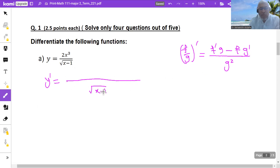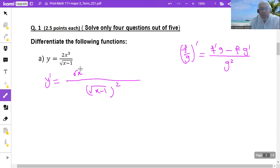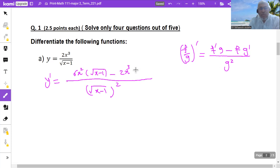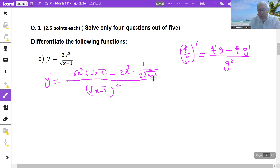So I have square root of x minus 1 in the denominator — I will raise it to the power 2. Then find the derivative of the numerator. Derivative of x cubed is 3x squared, multiply that by 2, which is a constant, so 3 times 2 is 6x squared. This is f prime. Then multiply by square root of x minus 1, that's g. Then minus f as it is, 2x cubed, times the derivative of g. Derivative of square root is 1 over 2 square root times the derivative of what is inside. The derivative of x minus 1 is just 1. You can cancel 2 with 2, and that's the derivative.